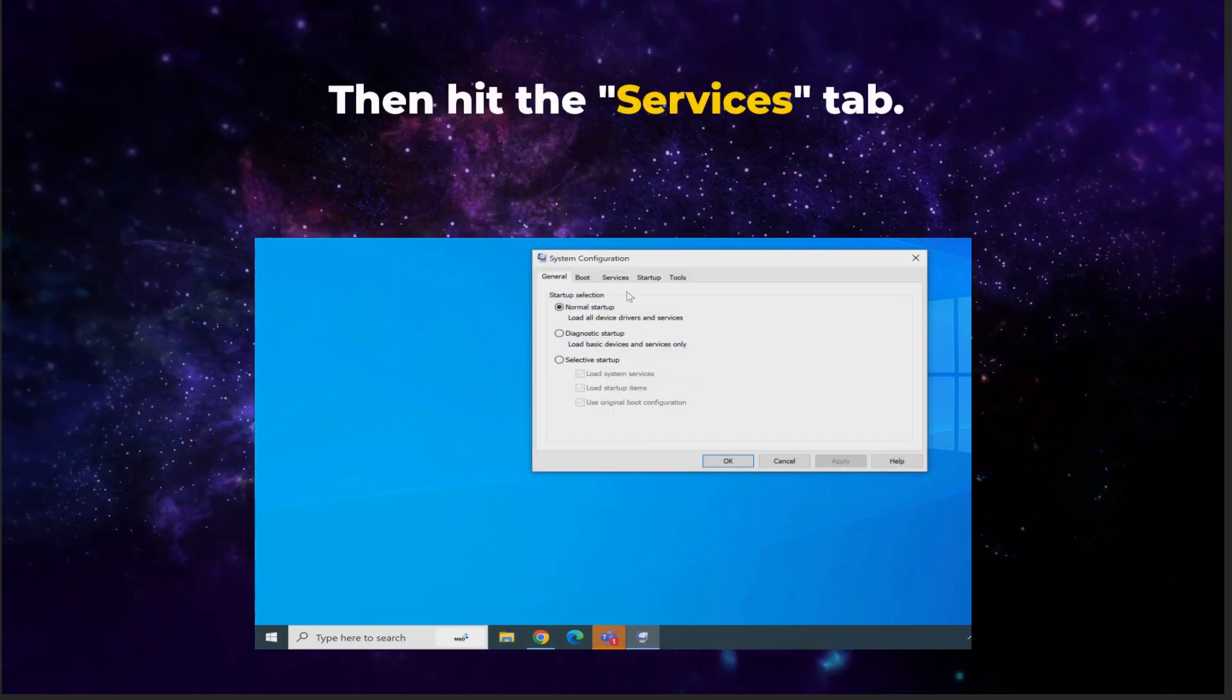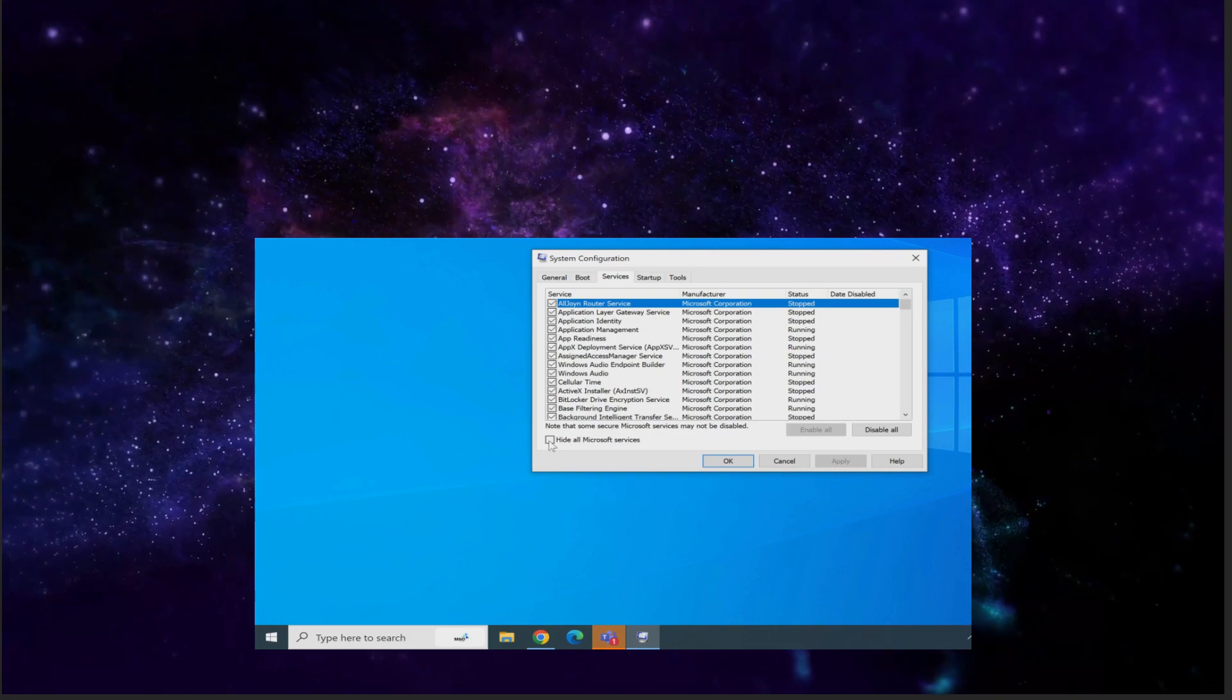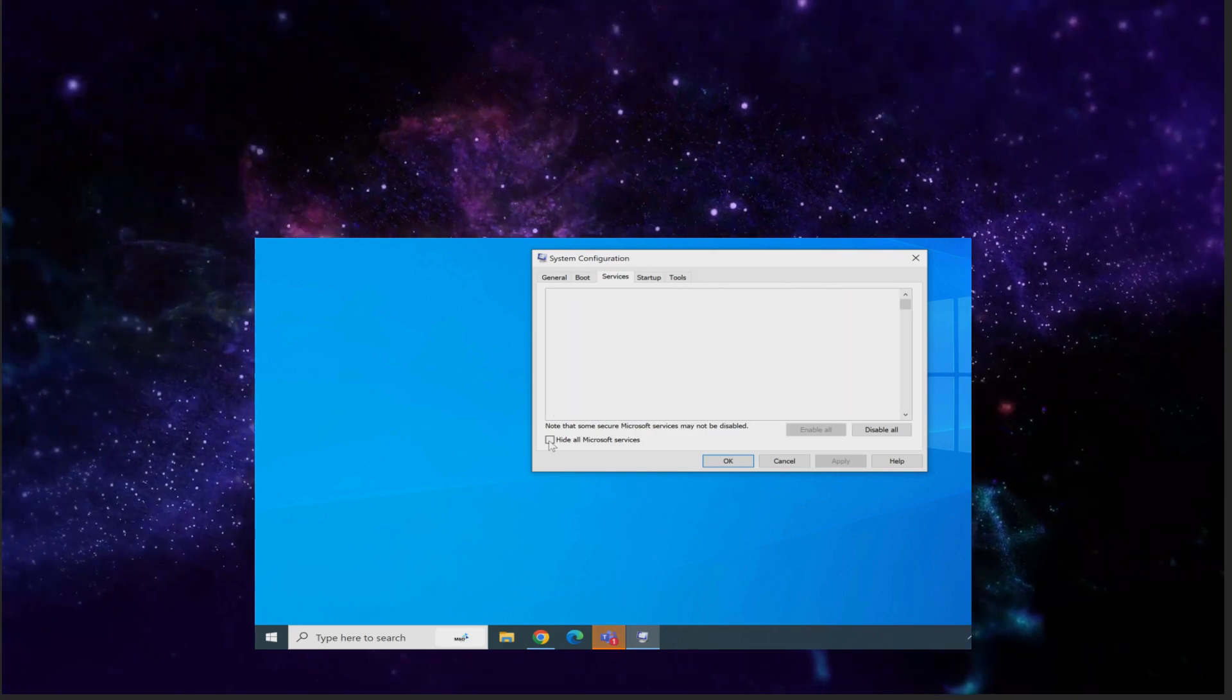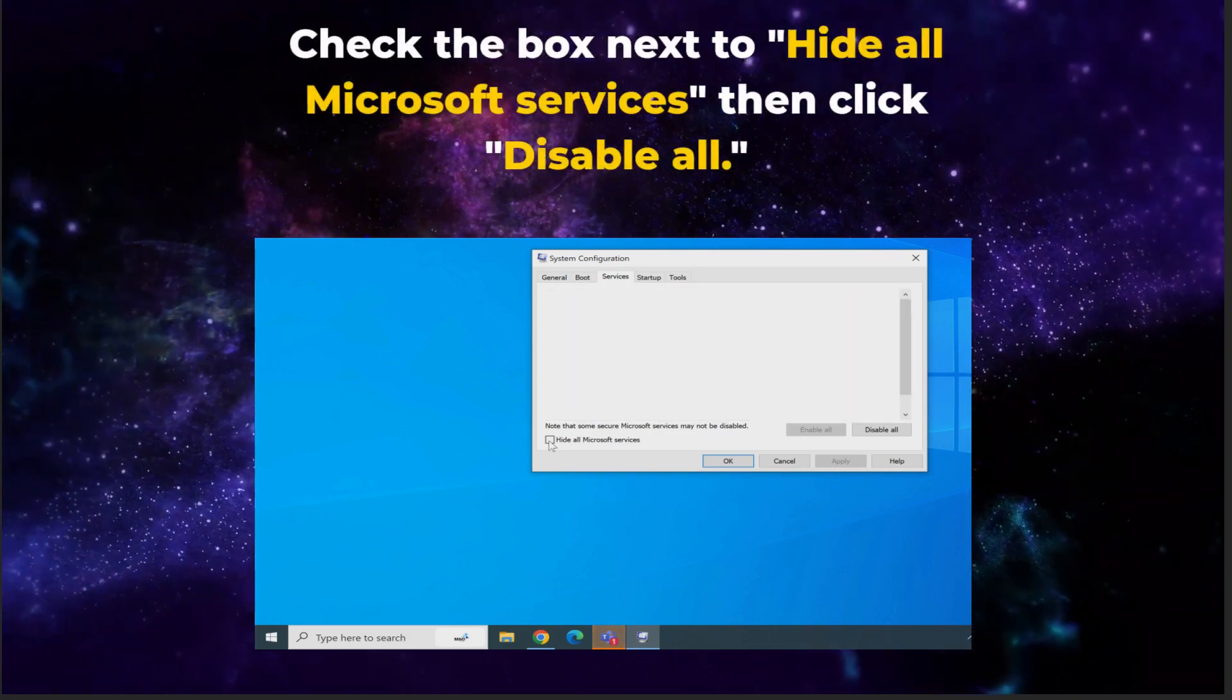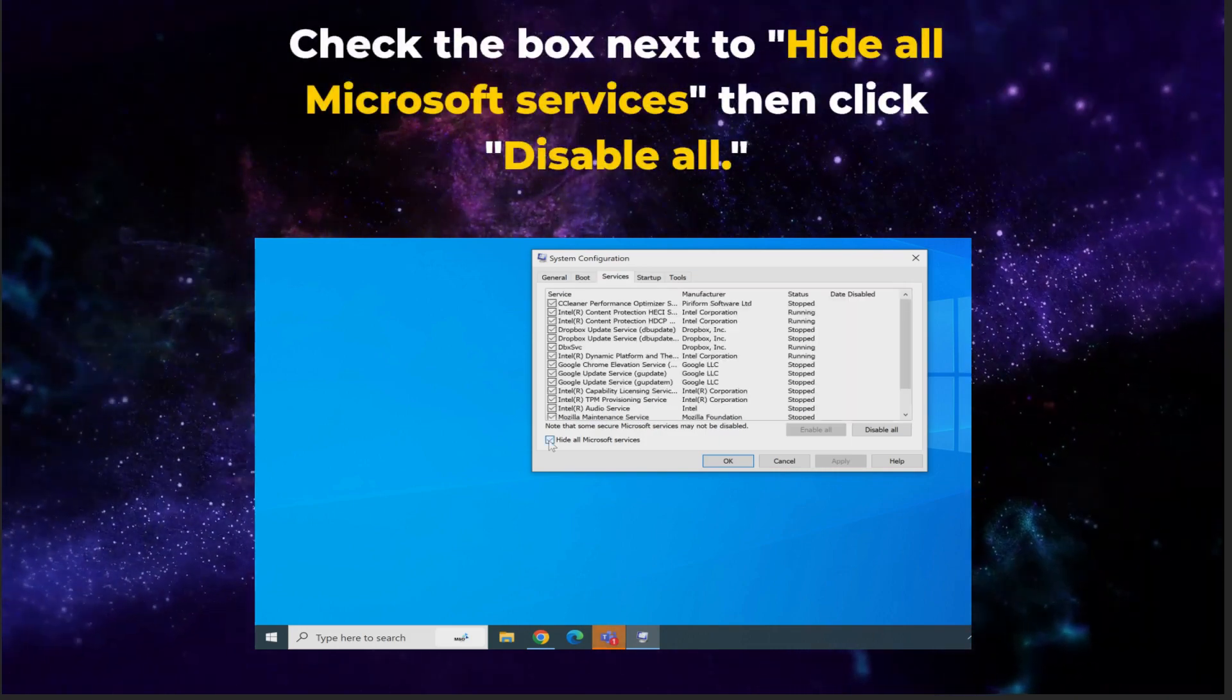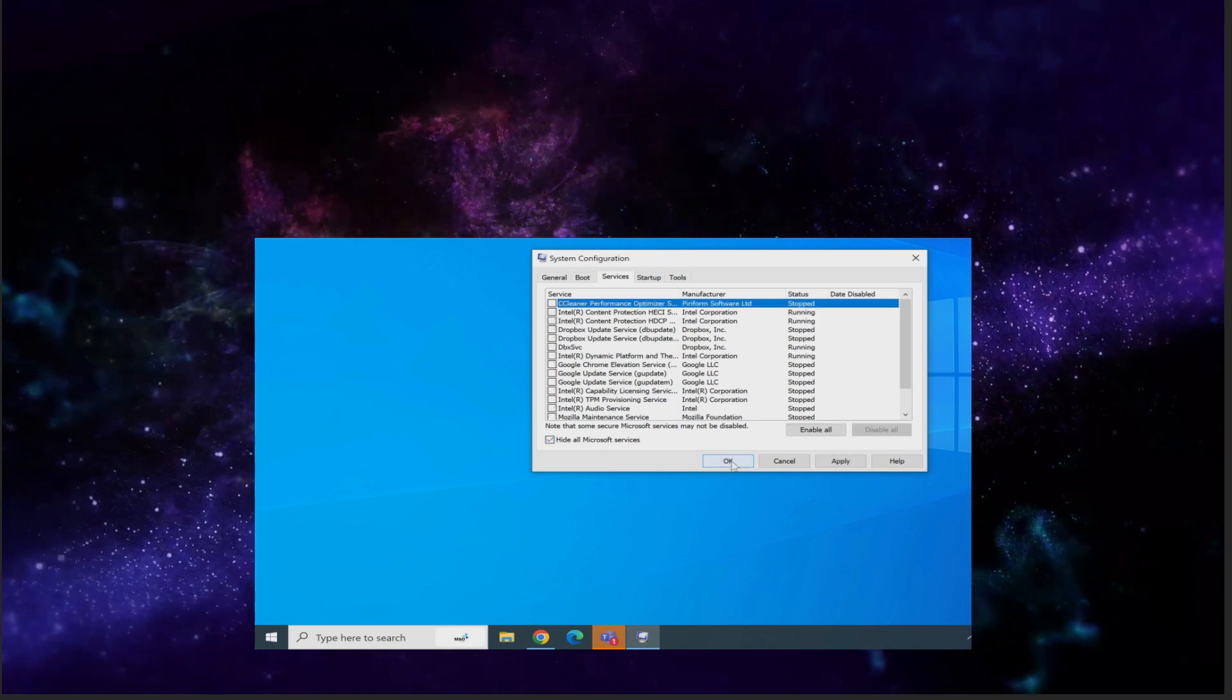Then hit the Services tab. Check the box next to Hide all Microsoft services. Then click Disable all.